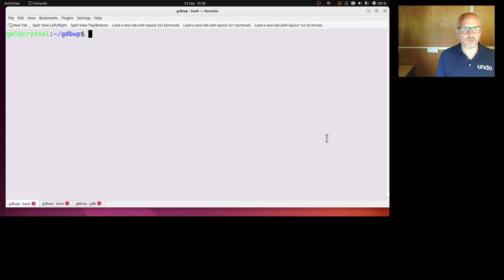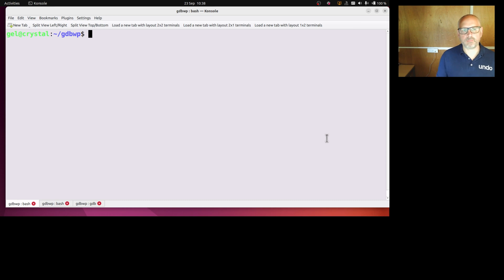Hello and welcome to GDB Watchpoint. Today we're going to show some more about how we print data, pretty printing and other formatting of the data that we're printing.